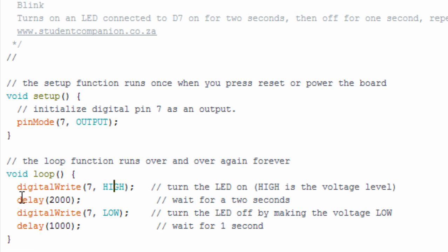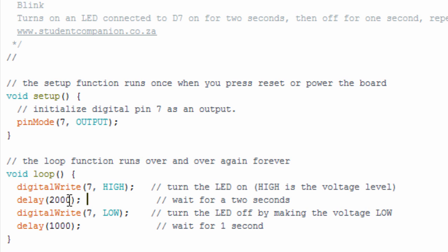Then, we're going to use another function. This is the delay function. It takes only one argument. This tells the microcontroller to sit here and do nothing for the amount of milliseconds that you pass as an argument. We're going to pass 2000 milliseconds, which is two seconds. So, the microcontroller is going to sit here for two seconds and do nothing, which creates a delay of two seconds.